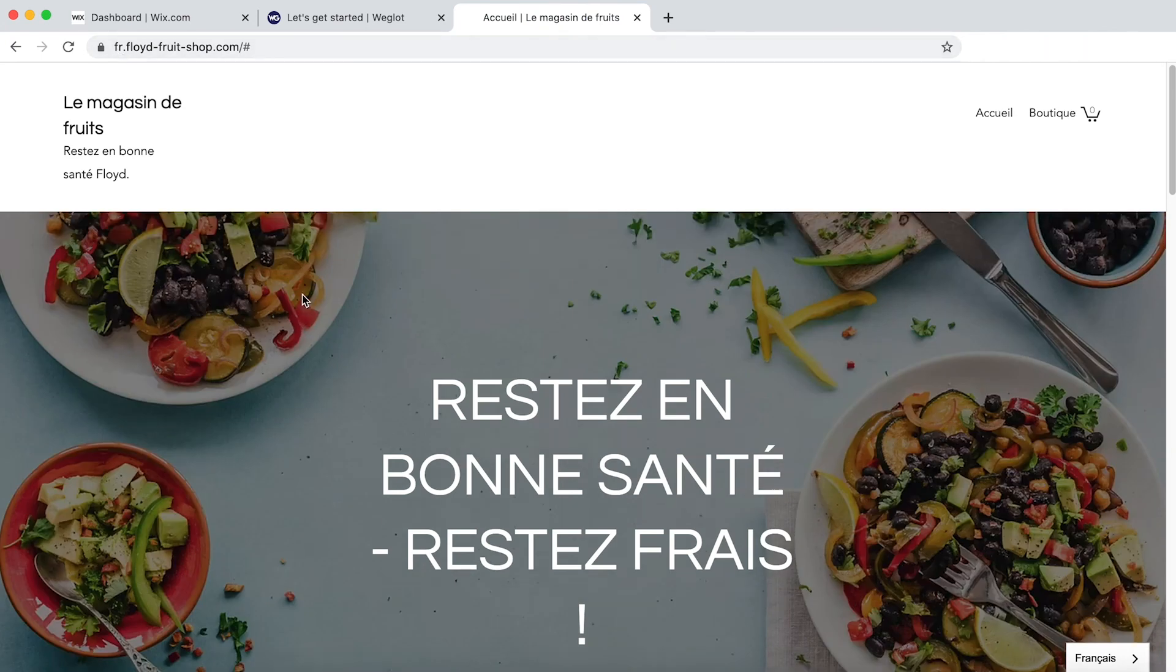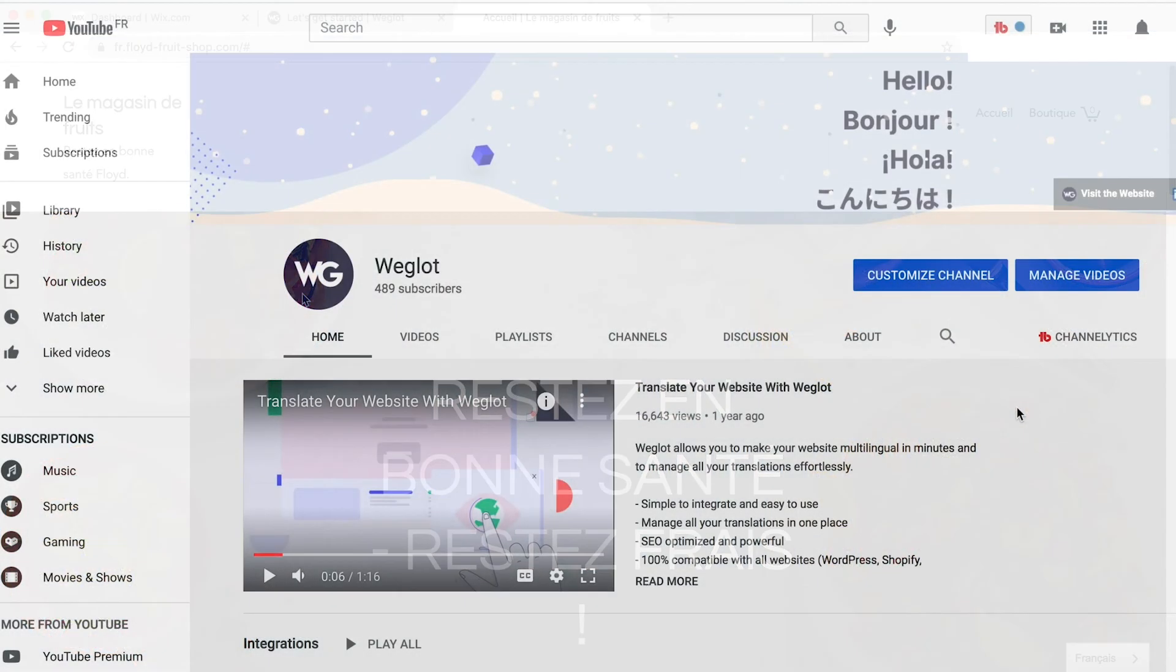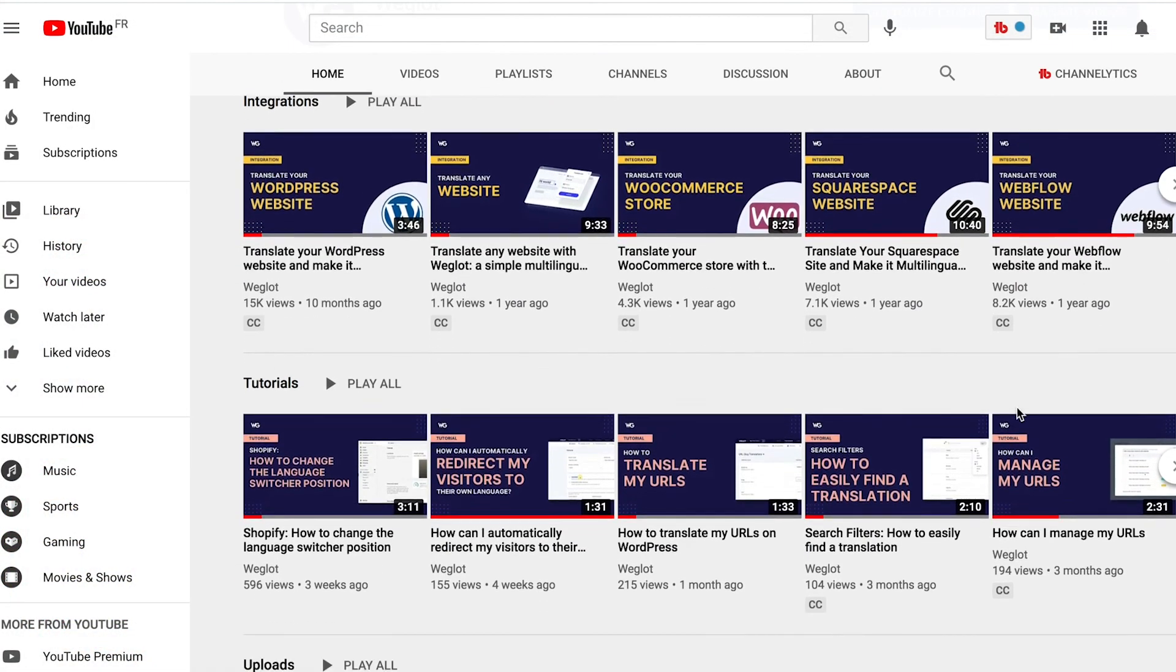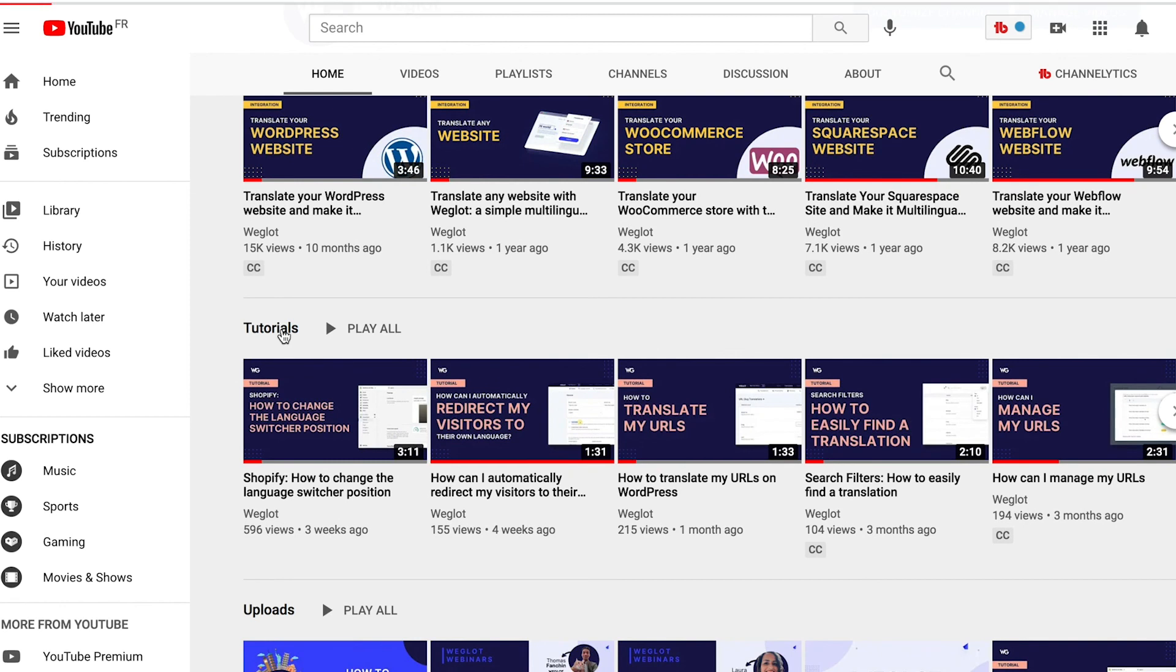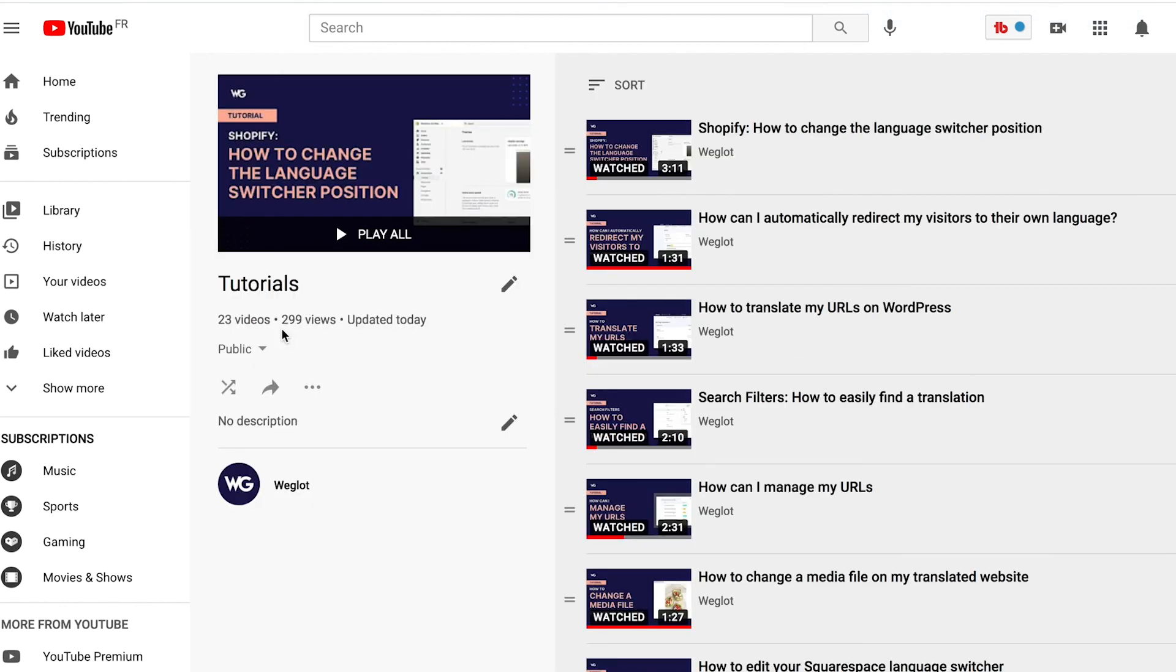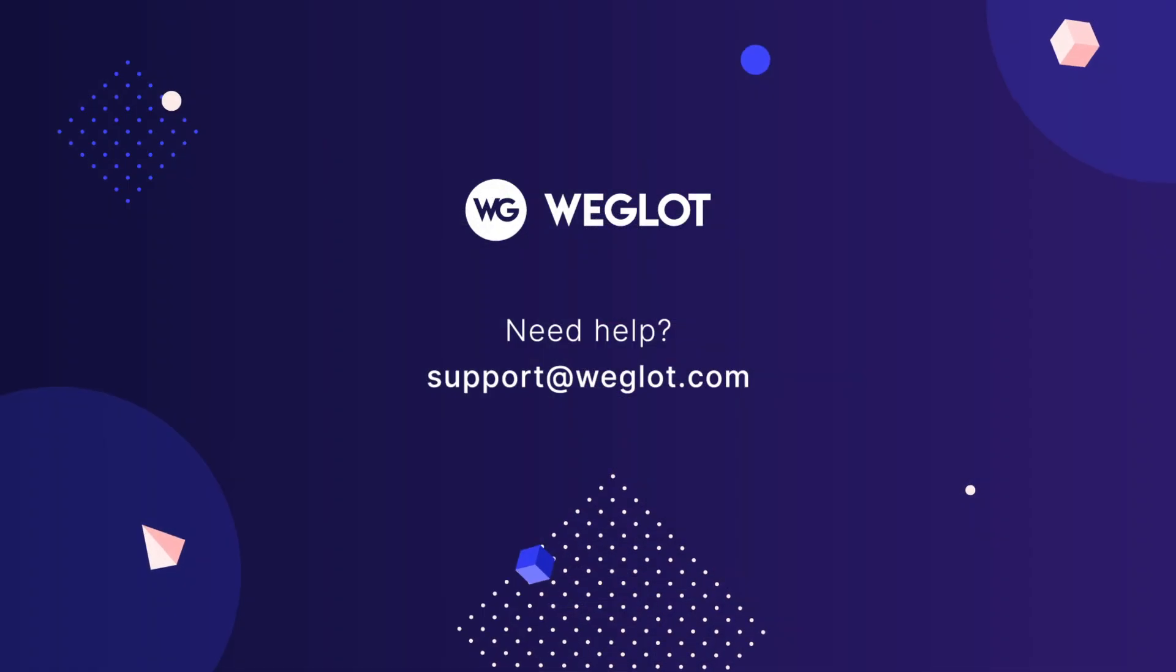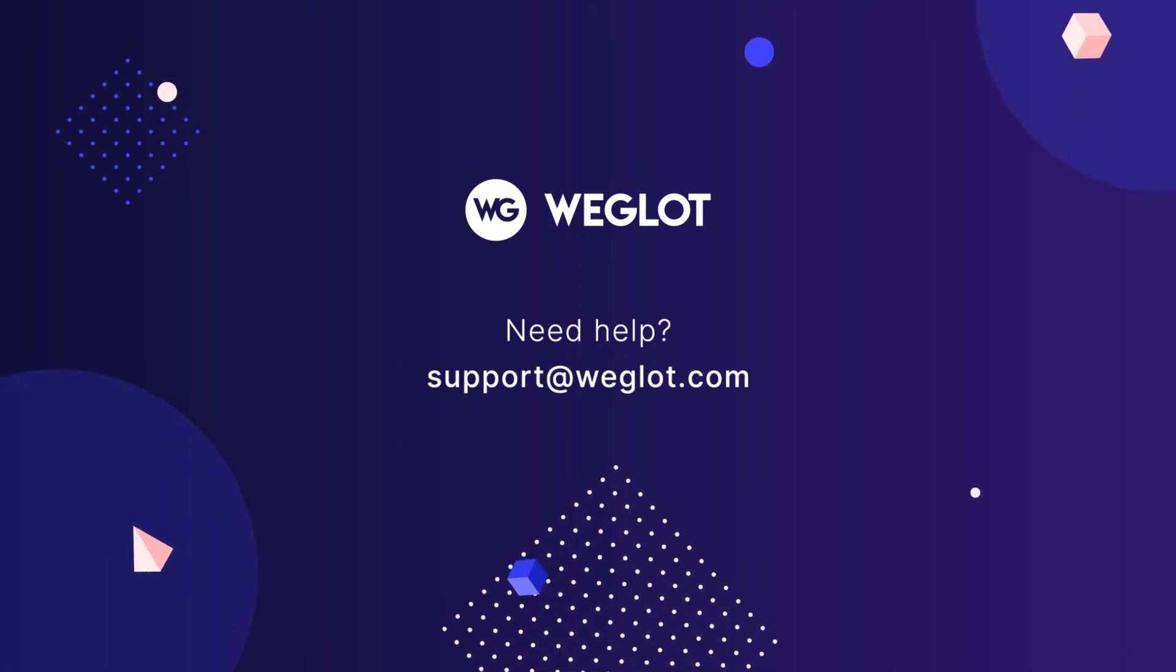So that's it. You've successfully created a multilingual Wix website in just a few steps and with SEO friendly language subdomains. To further discover how to use Weglot, head on to our tutorials playlist linked below. Any questions? Feel free to reach out to us at support at weglot.com. Until next time. Bye.